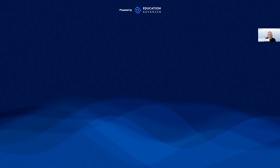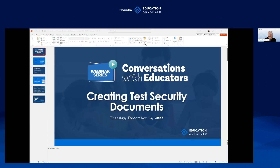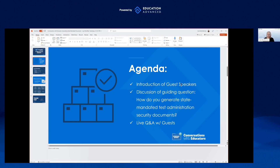I'm going to introduce our guest speakers today and share my screen. What we are going to discuss is creating test security documents and everything that goes along with that. We have a little agenda: we'll introduce our guest speakers, discuss the topic question of how you generate state mandated test administration security documents, and then have a live Q&A with anybody that has questions.